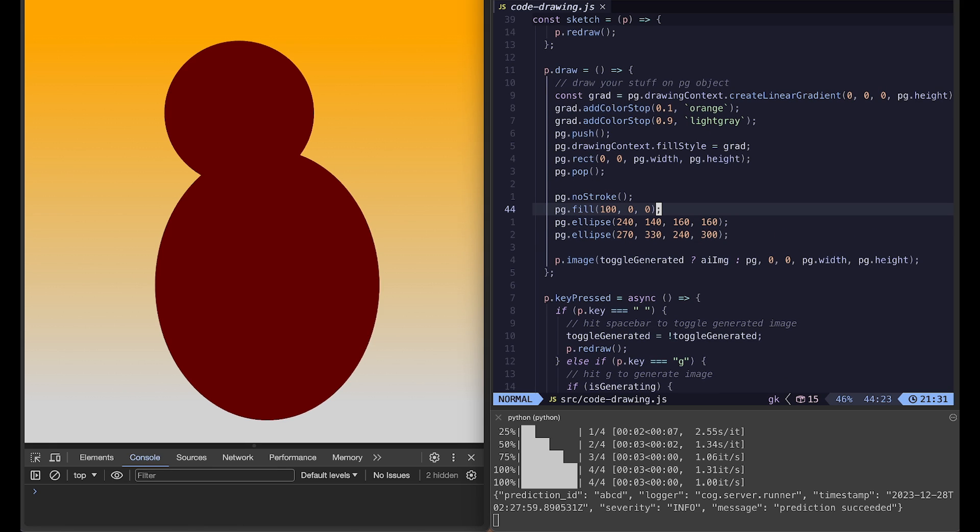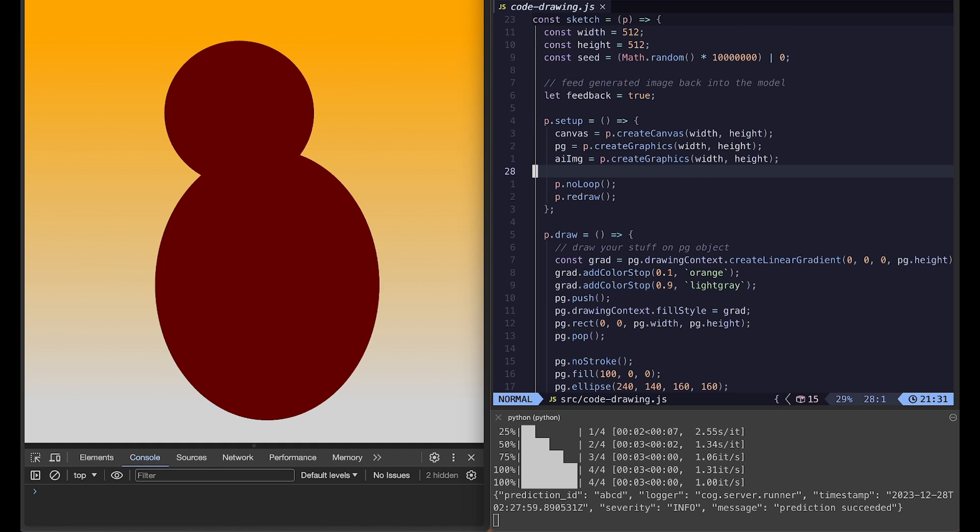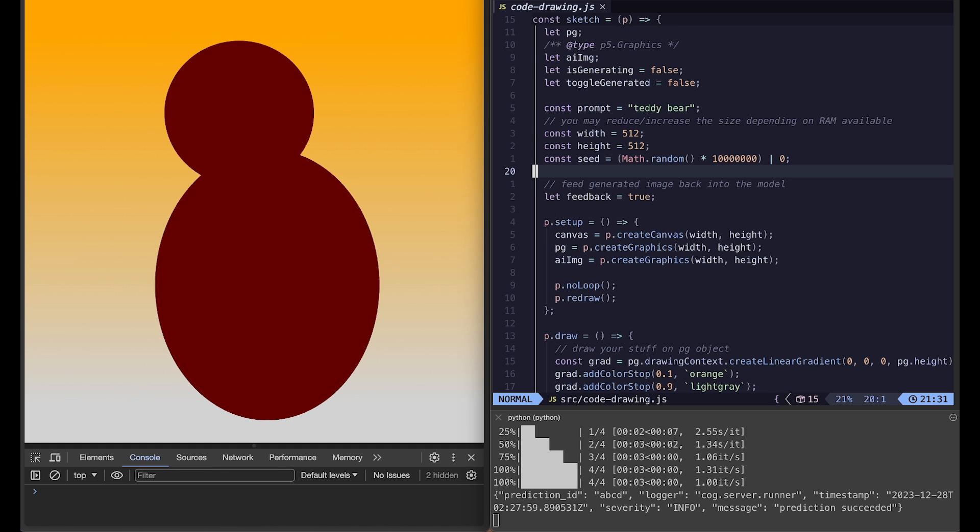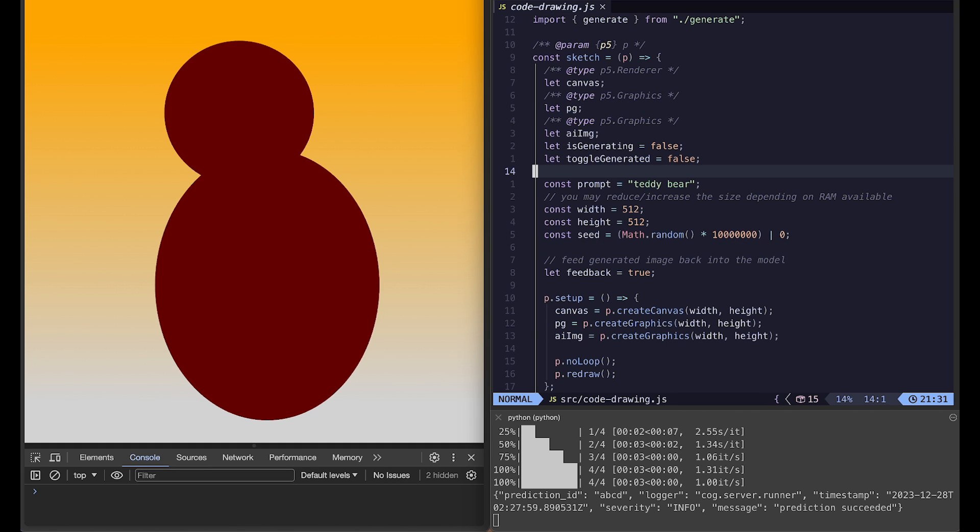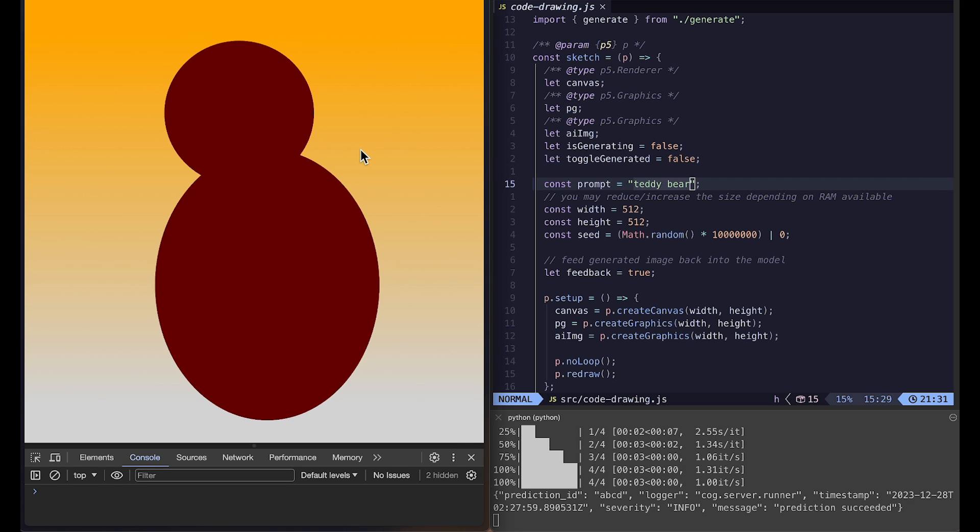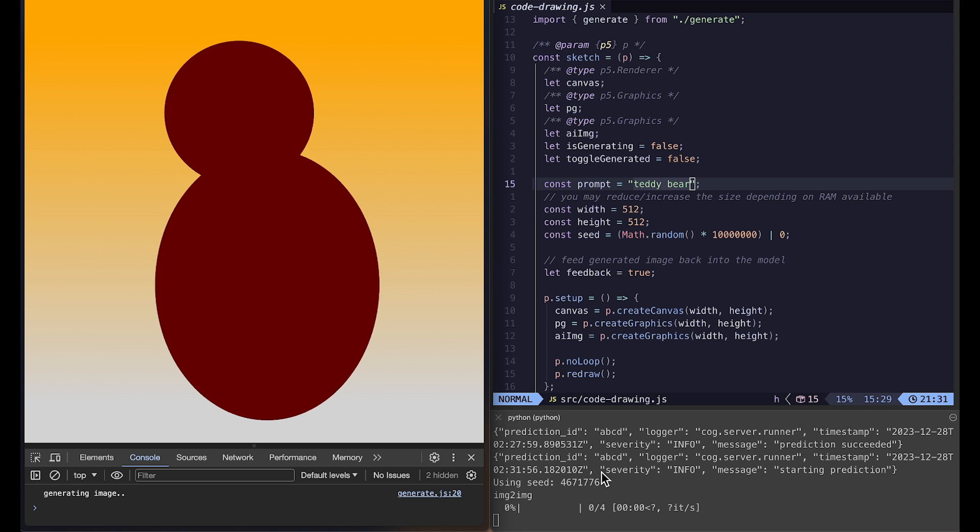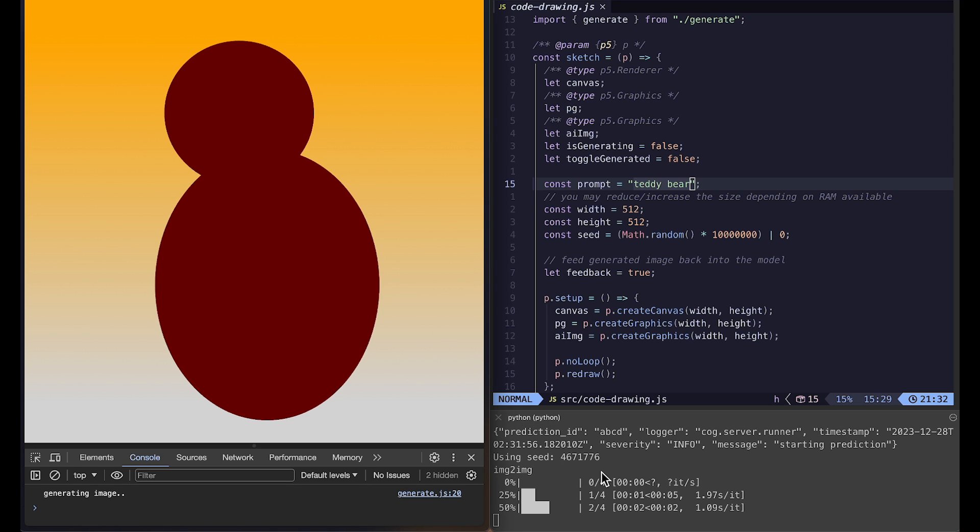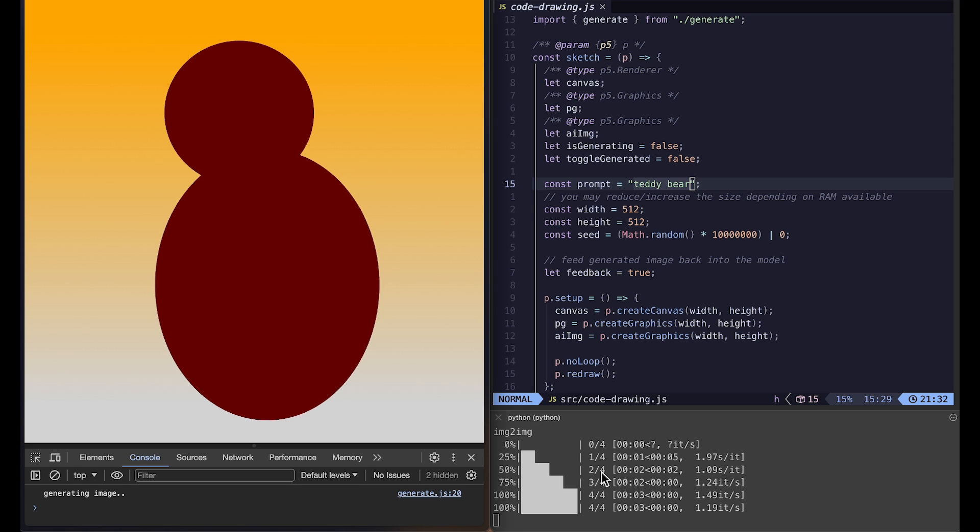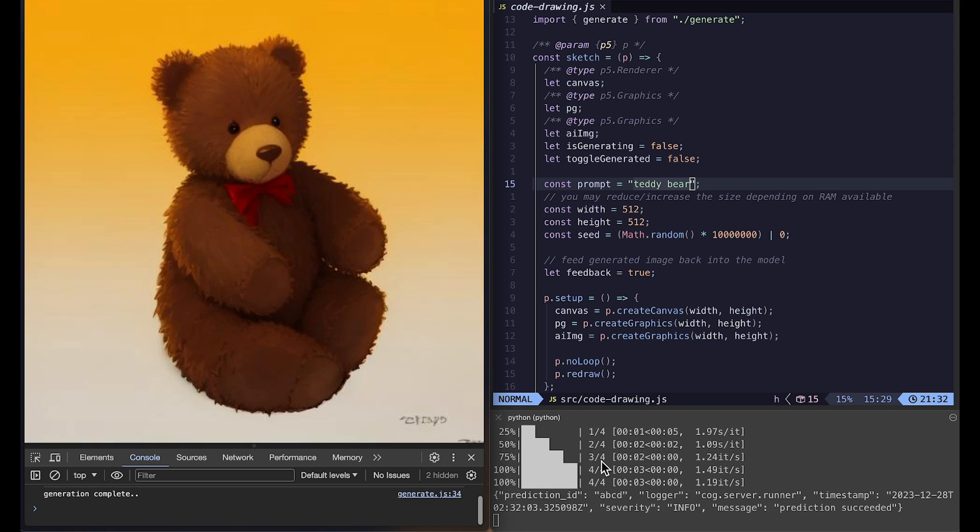And I will send this very simple image to the AI model, latent consistency model, with the prompt teddy bear. And when I click on my canvas and hit G key it will start generating an image. It doesn't take too long, so that's what's really nice about this latent consistency model that the image generation speed is really really fast.